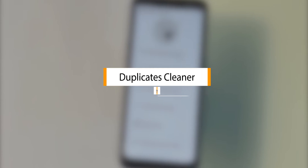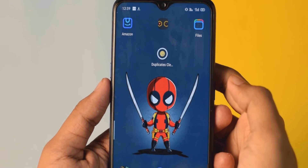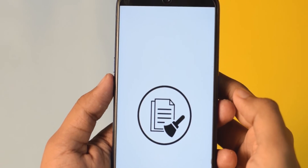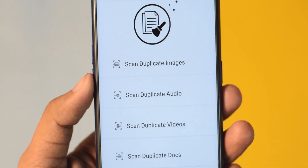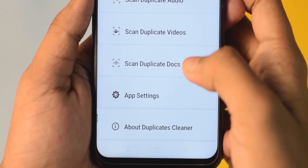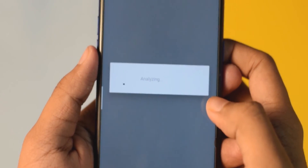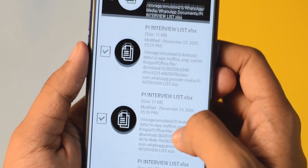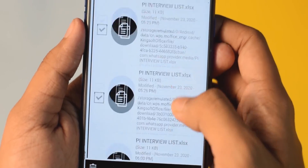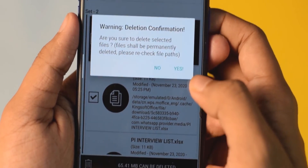Next we have an application called Duplicates Cleaner. In college it can be difficult when one file gets sent multiple times and you end up with duplicate files on your phone. With this application you can remove duplicate documents, images, and audios from your phone. There's no reason to keep duplicate files cluttering your storage.